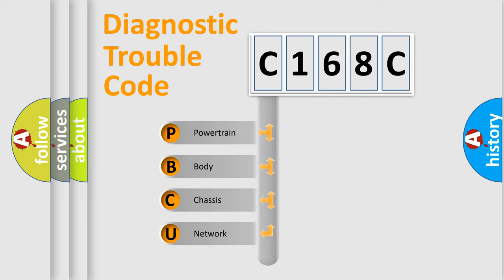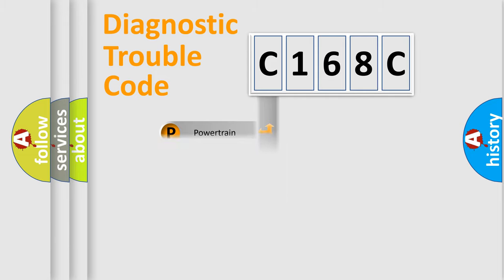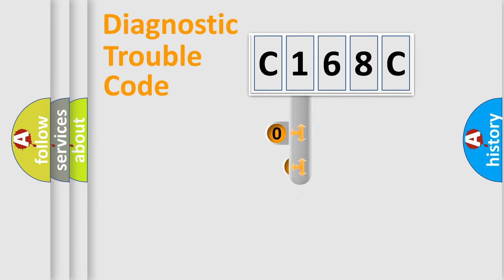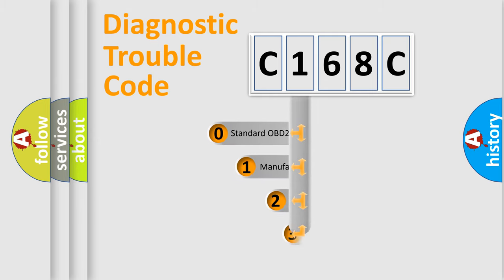We divide the electric system of automobile into four basic units: Powertrain, body, chassis, and network. This distribution is defined in the first character code.